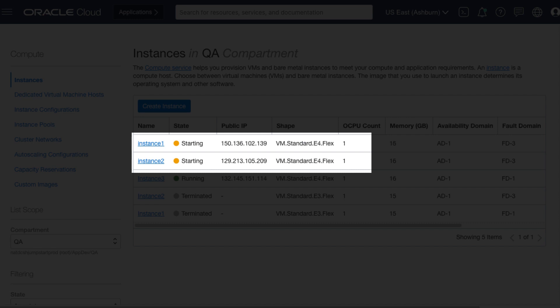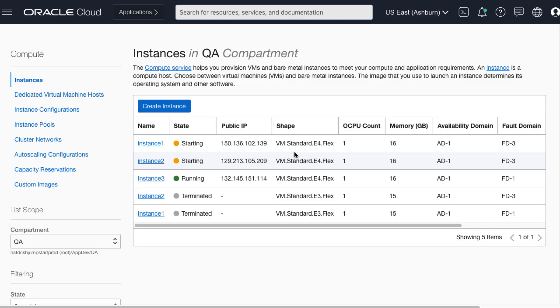We can see the shape of instance 1 and instance 2 changed from VM.Standard2.1 to VM.Standard.E4.Flex and the state also changed from stopping to starting. Let's wait another few seconds before it gets back to running state.